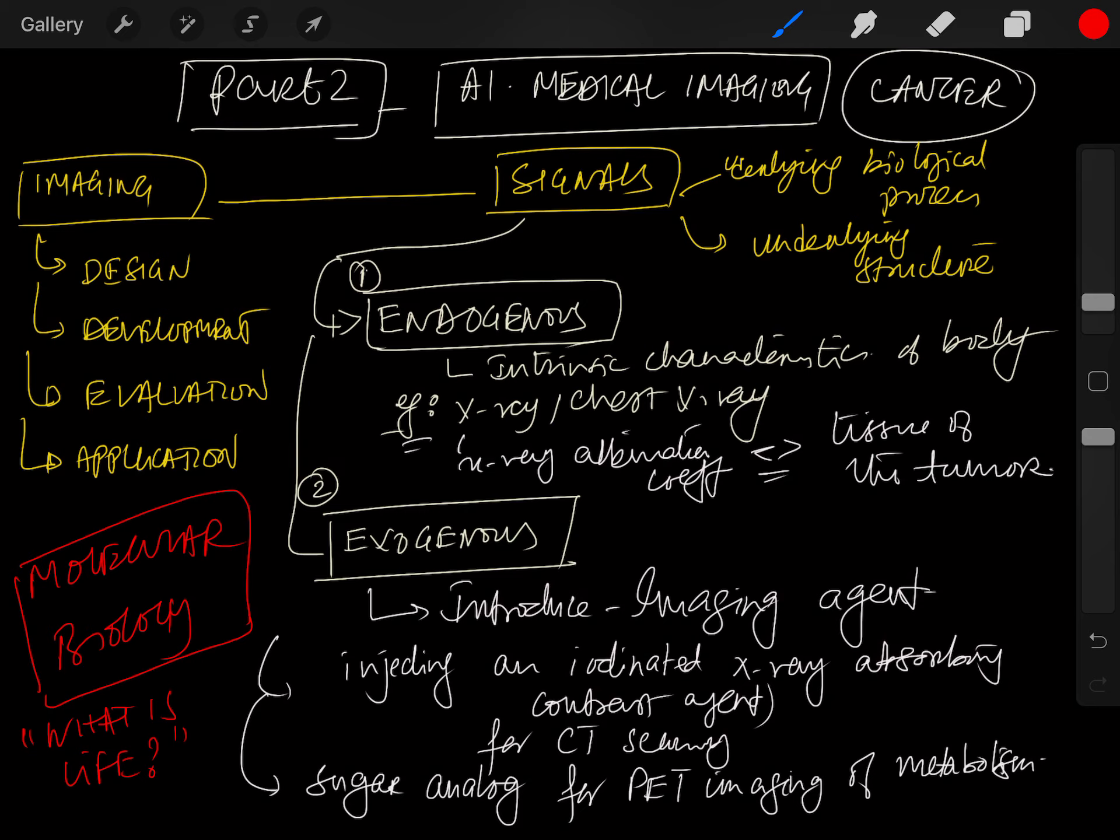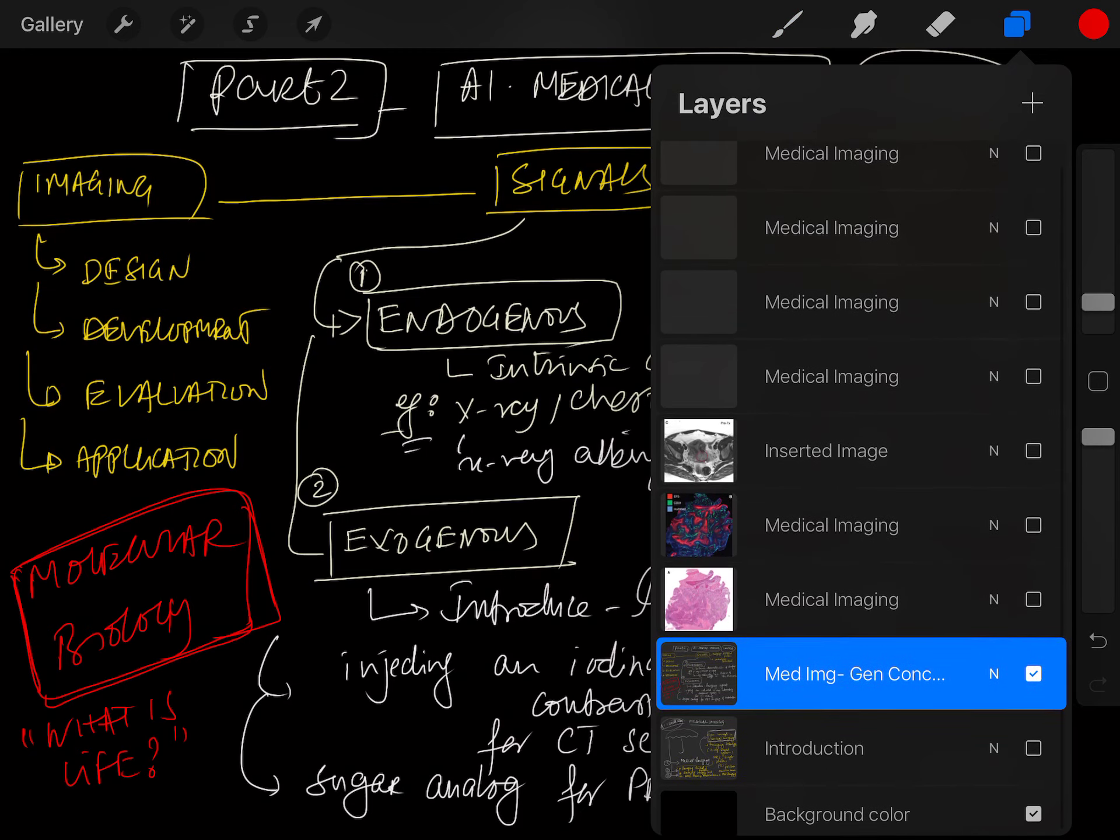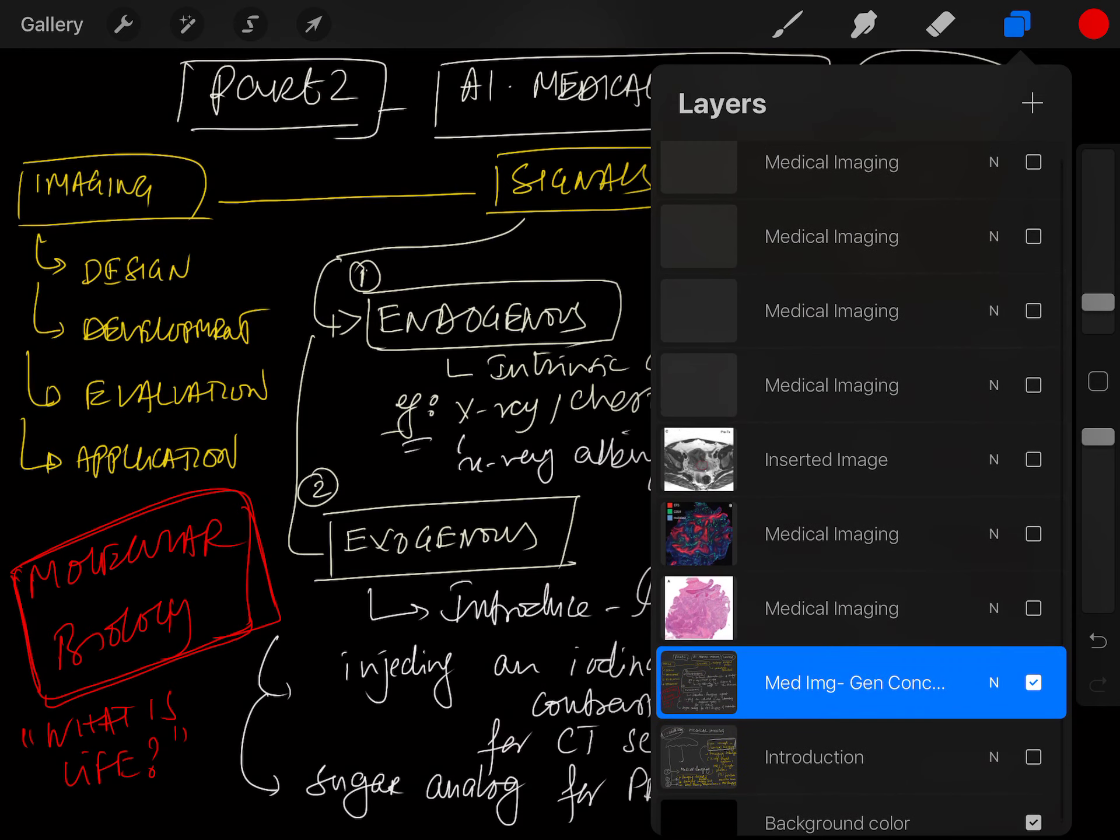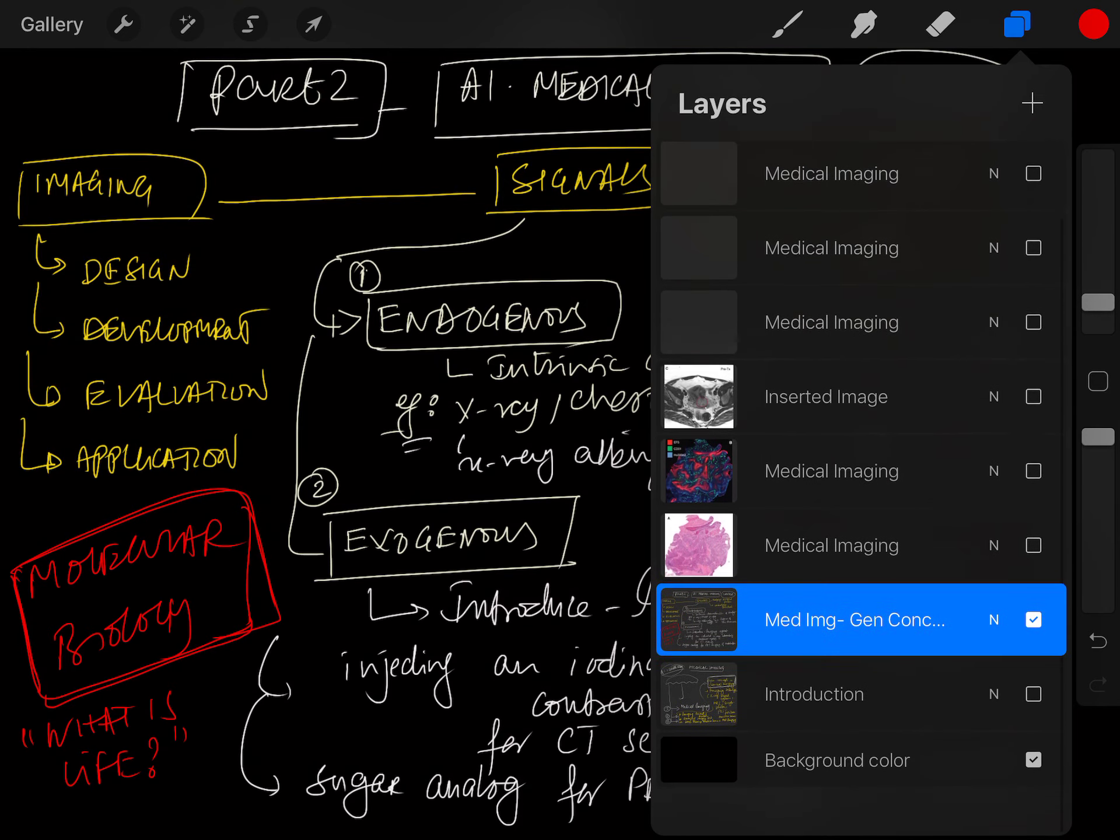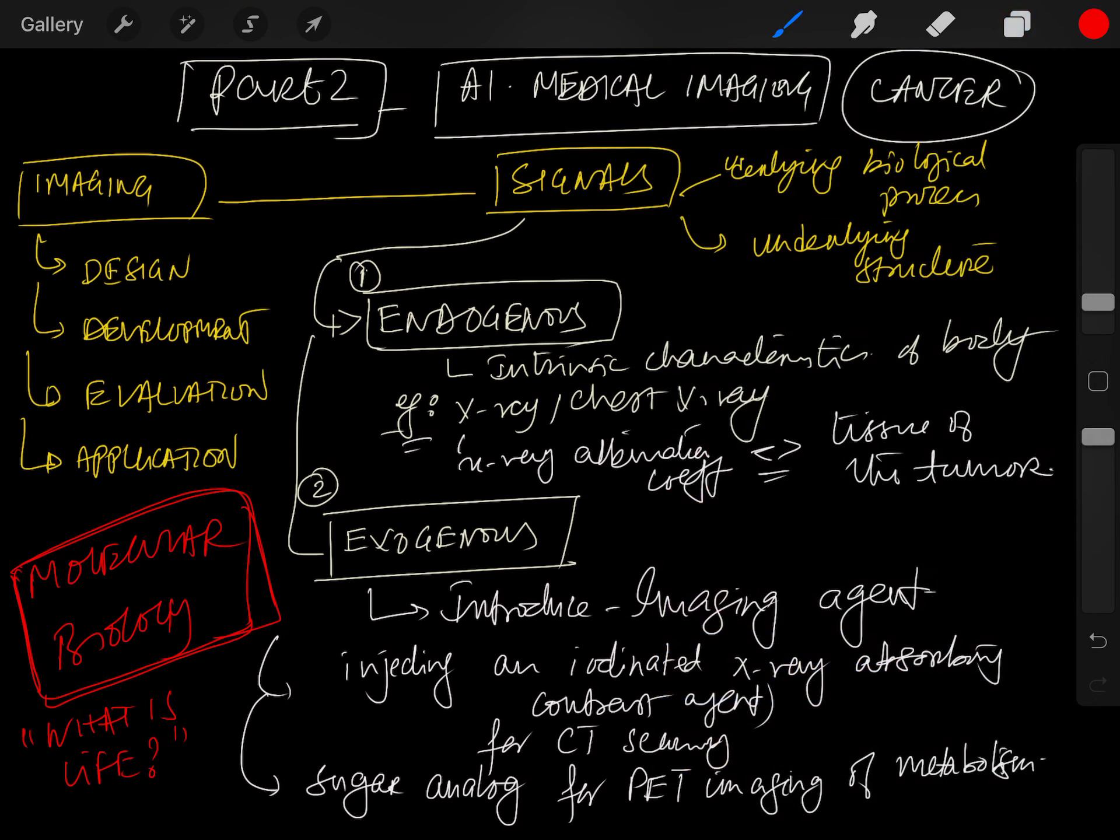This field is called molecular biology. Let's stop here. In the next lecture, I'll go into different imaging techniques and visual representations - for example, visual representations of cancers at different spatial scales and time points. I look forward to seeing you in the next class.